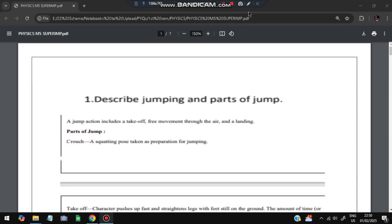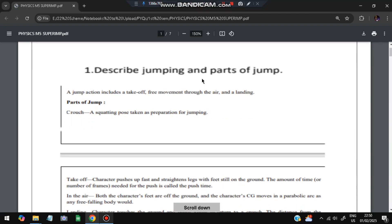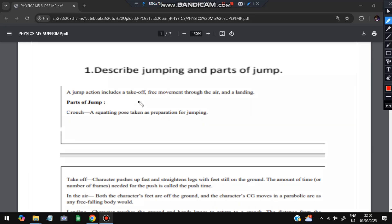The first question is: describe jumping and the parts of a jump. A jump means moving from one position, up into the air, and back to the ground. Jump action includes three things: takeoff, free movement through the air, and landing.